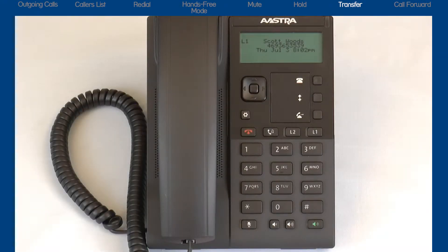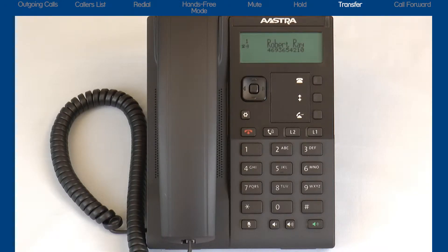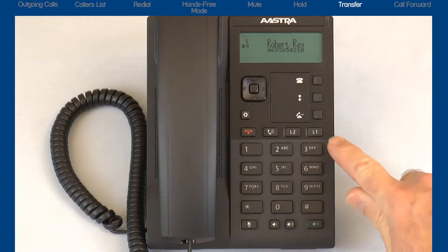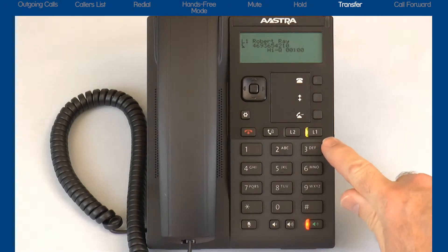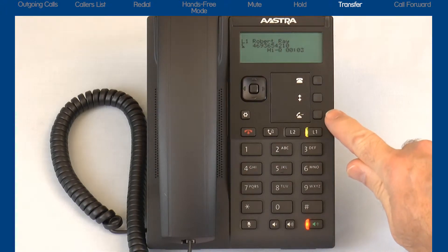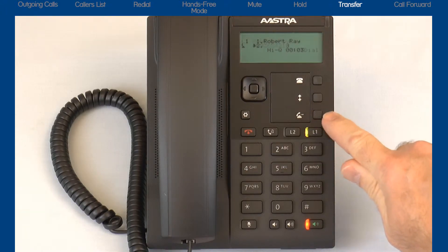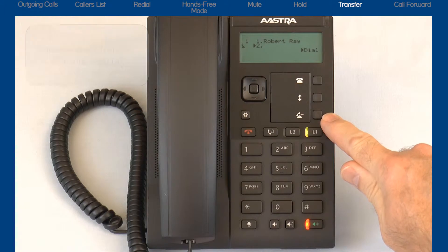Now I'll demonstrate how to transfer a call. The first thing I need to do is to answer this incoming call. After I answer it, I find out they need to be transferred to another number. When I press the transfer button, I have two ways I can transfer this call.